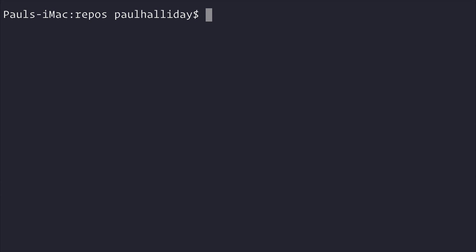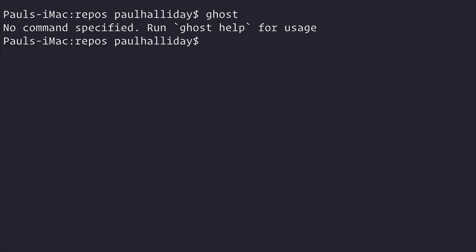So we now have the ghost CLI installed. If we type ghost, you'll see that this is installed correctly. It tells us that we need to run ghost help if we want to know how to use the ghost CLI. But if we get that message, that means we've done everything correct so far.